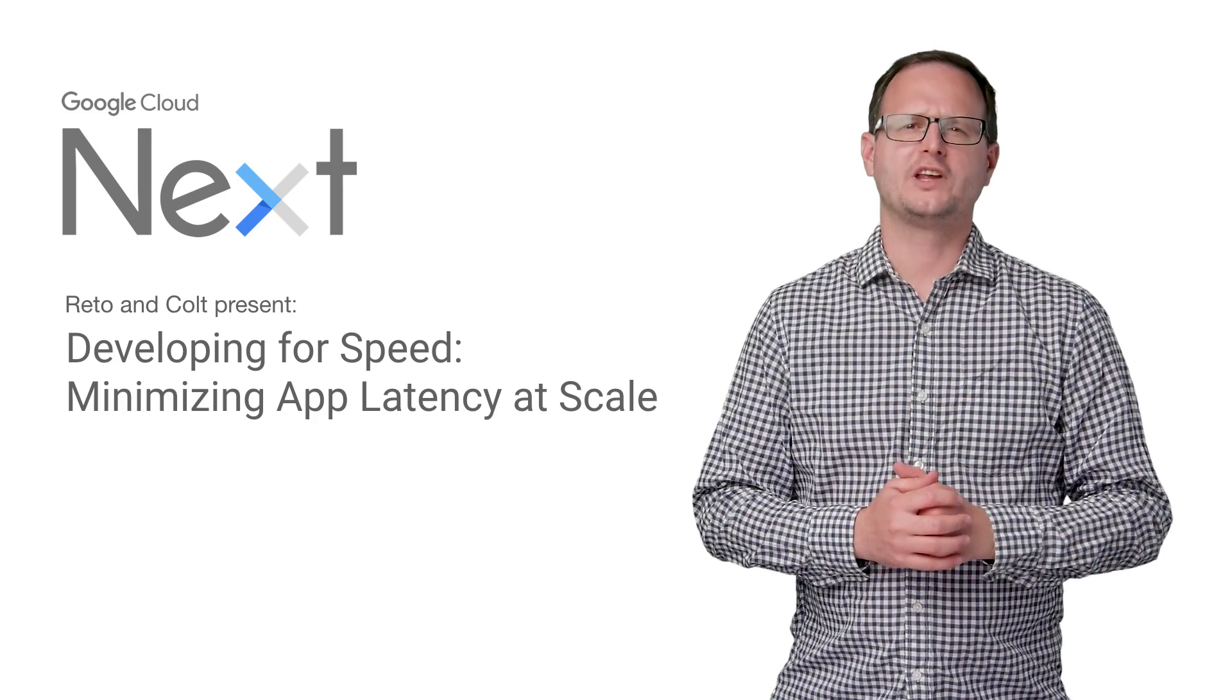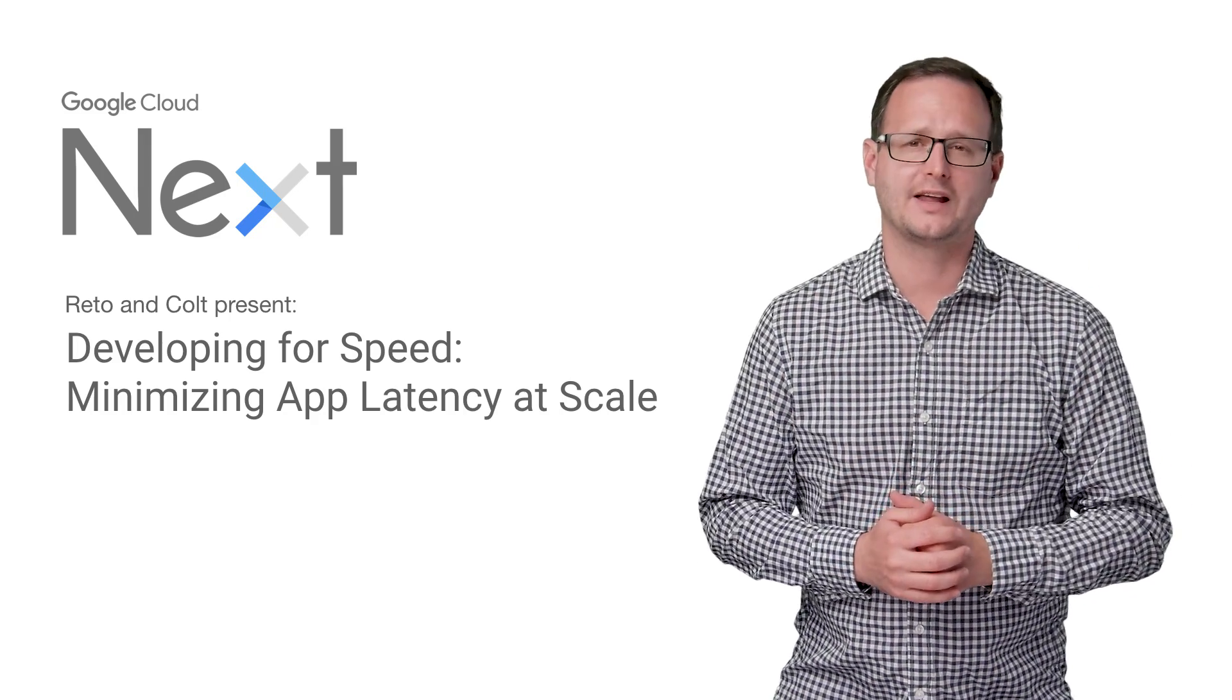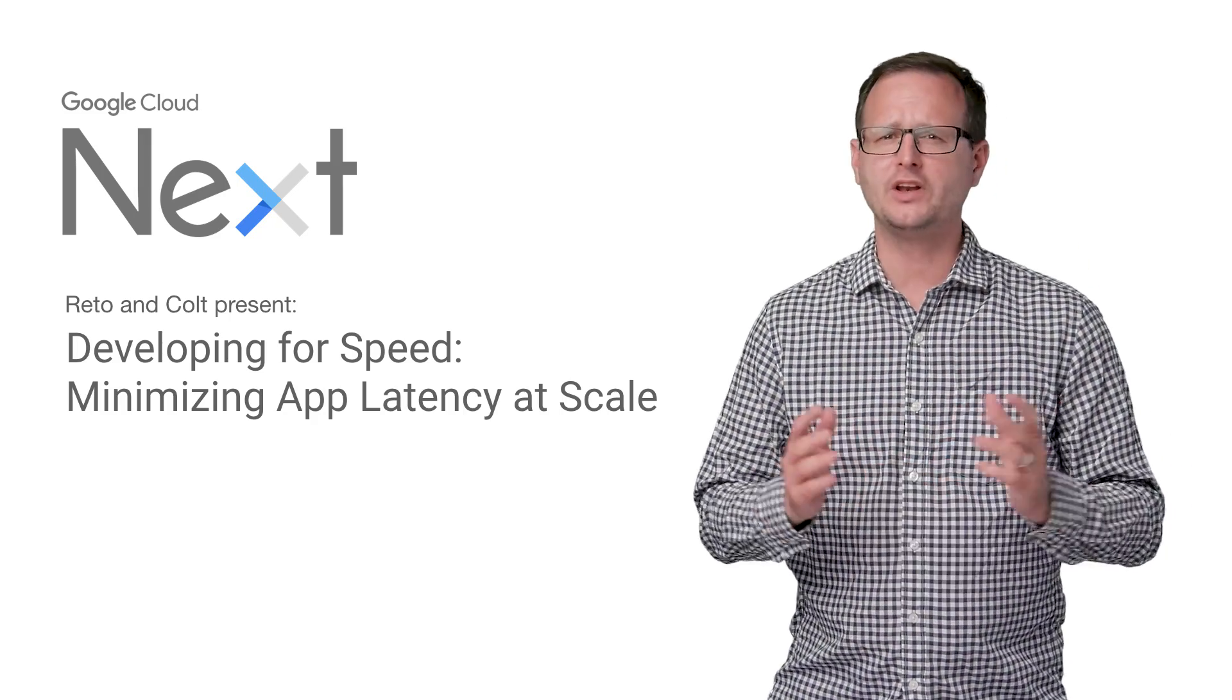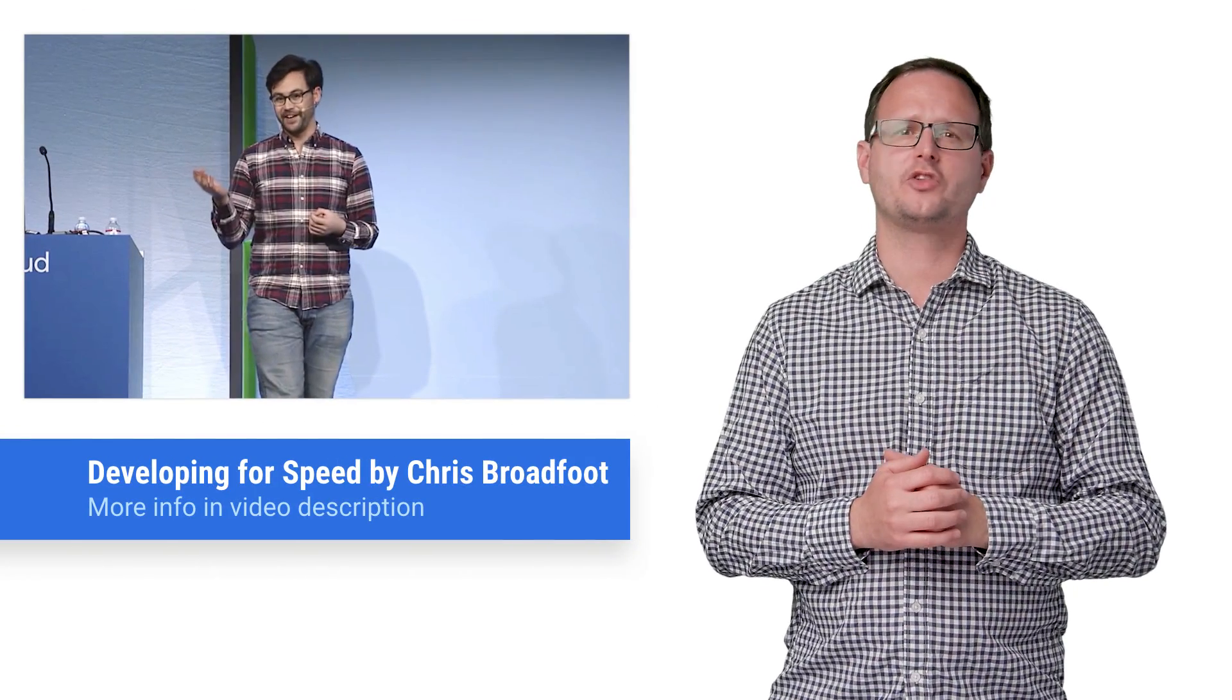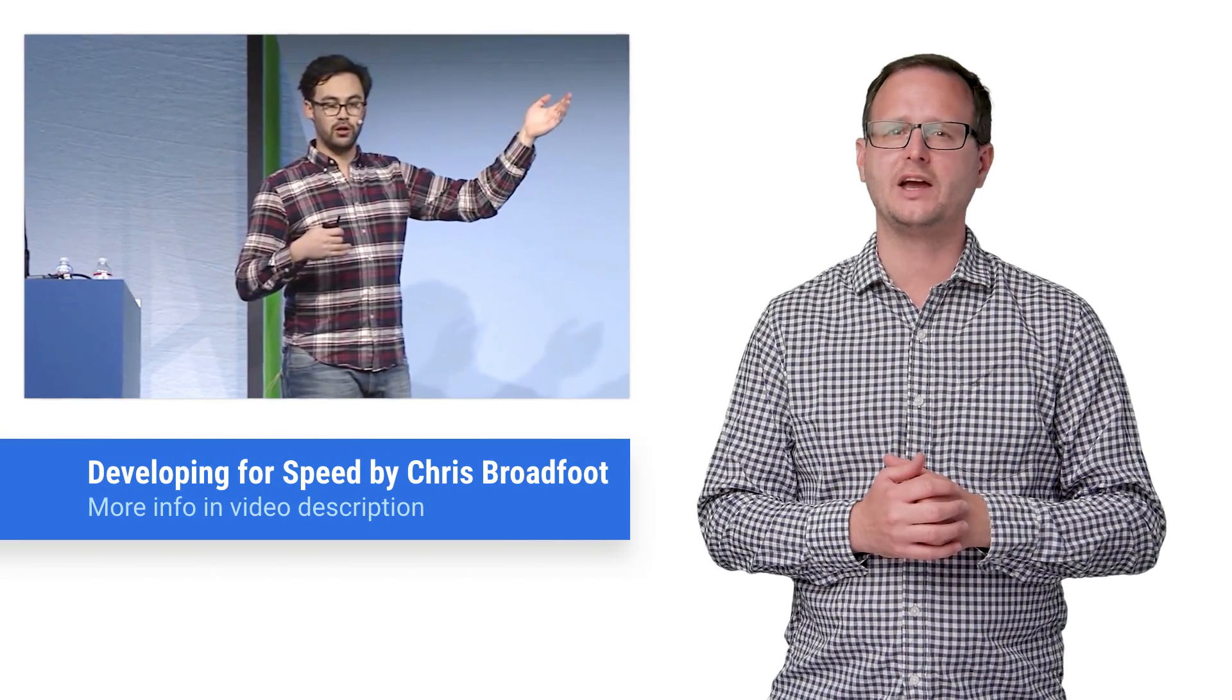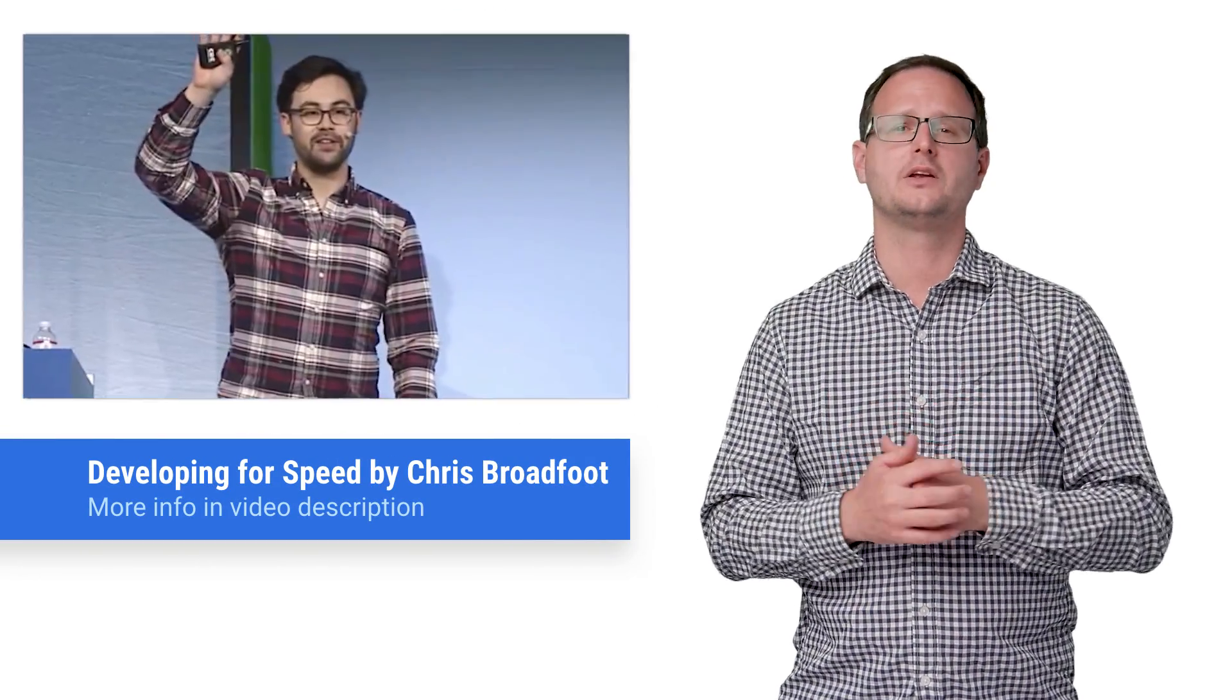Google Cloud Next 2017 hosted a litany of talks detailing the future of cloud. If you didn't get a chance to catch the session, Developing for Speed: Minimizing App Latency at Scale, then stay tuned, because here is the recap.